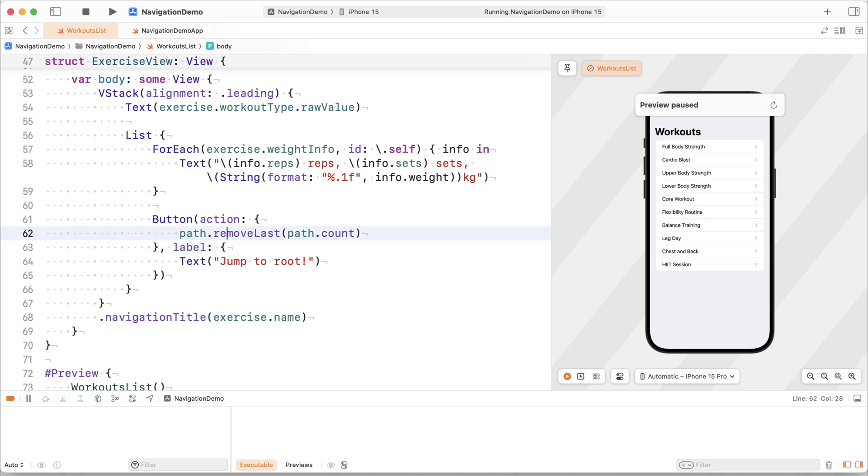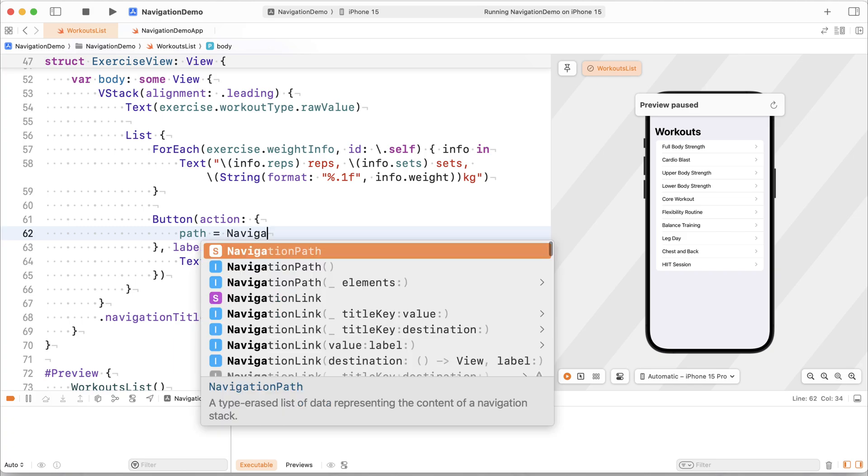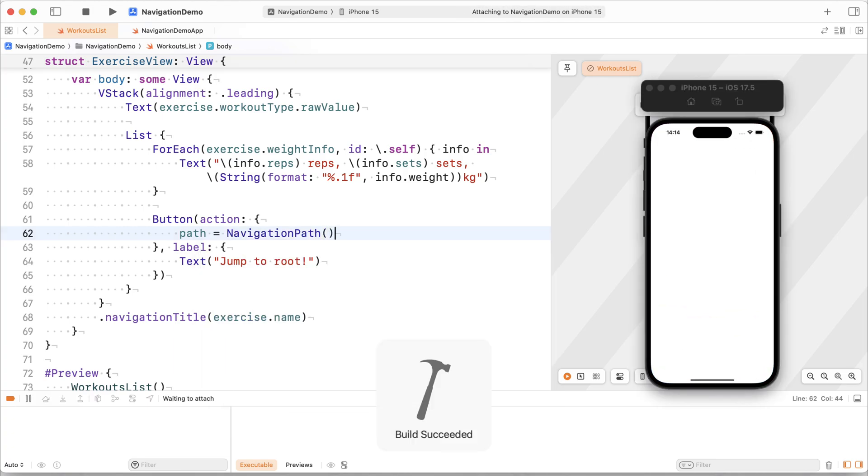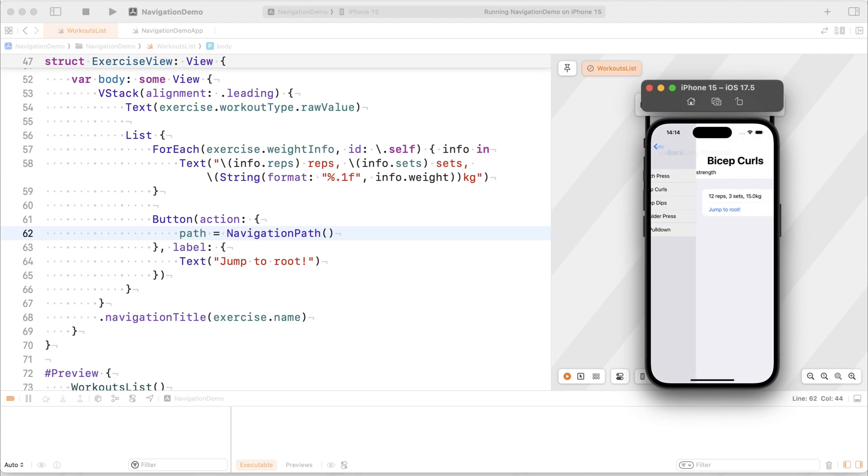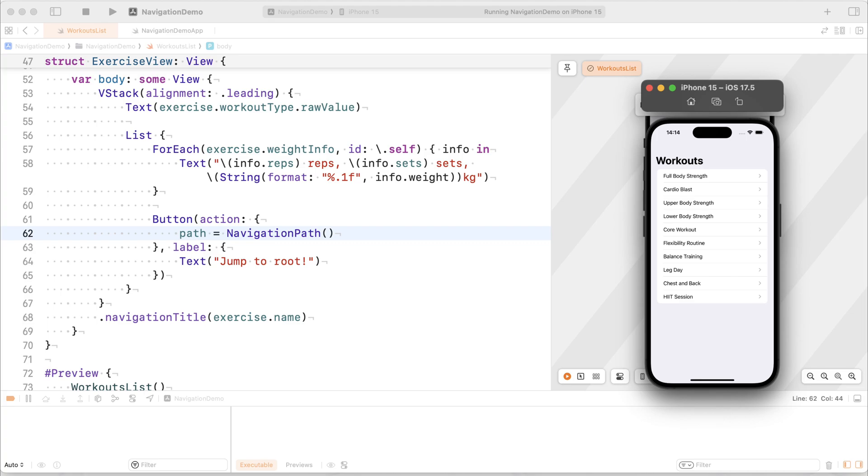Another way to do pop to root, by the way, would be to simply reassign our navigation path here. That one's a little bit more nuclear, I would say, like it's very rigid, but it also works. Right. So that's two ways. You can just remove all the elements, creating a navigation empty, creating an empty navigation path, simply by removing all elements, or you can just make an entirely new path. It's up to you which one you prefer.